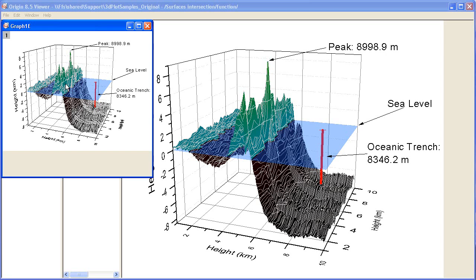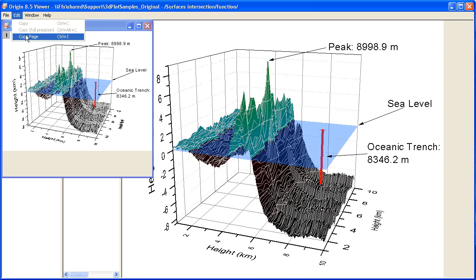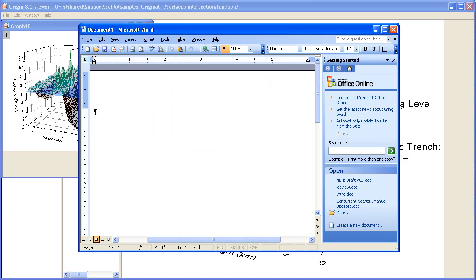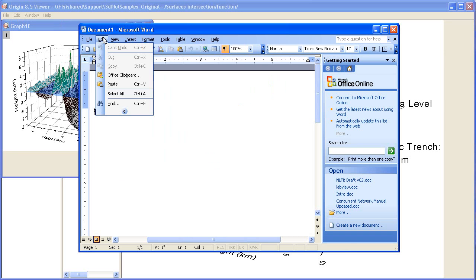Graph windows can additionally be copied from the viewer by going to Edit, Copy Page, or using Control-J, and this allows them to be pasted into external applications such as Microsoft Word and Microsoft PowerPoint.